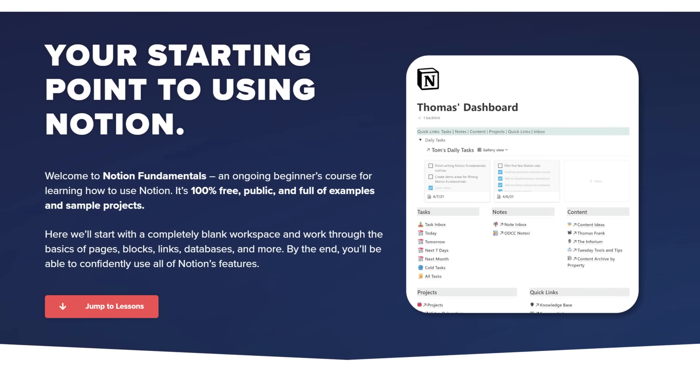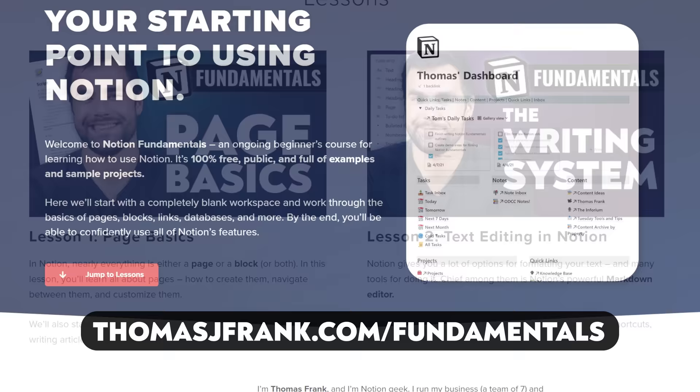And with that, we are done. We have finally covered databases here in Notion Fundamentals. I know this was a long lesson, but databases are a pretty powerful and complex feature — they take a lot of time to explain. If you need to review anything, you'll find the table of contents in the description below. Use that little segmented bar on YouTube to skip around and go back to whatever you're curious about. You'll find all companion resources over at thomasjfrank.com/fundamentals — the hub page for this entire course.